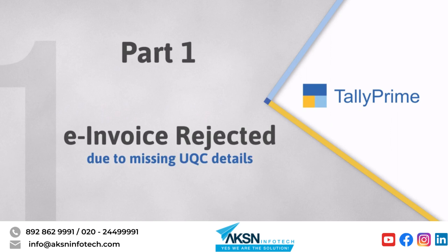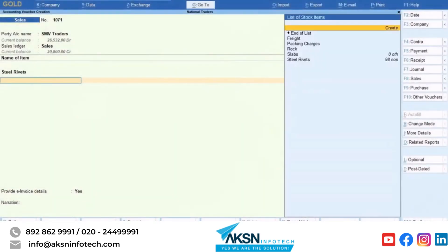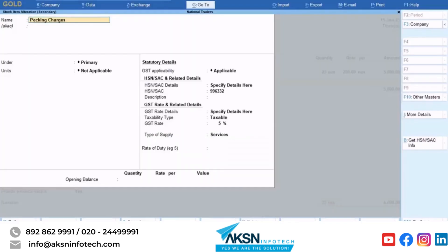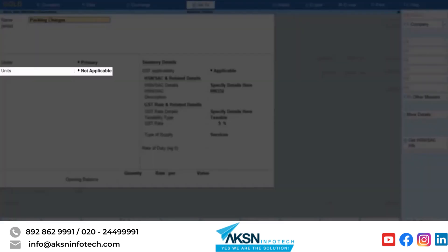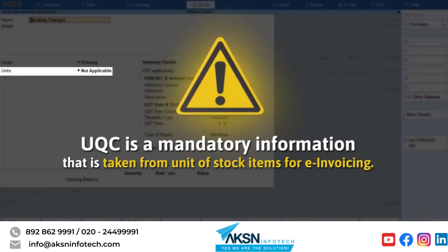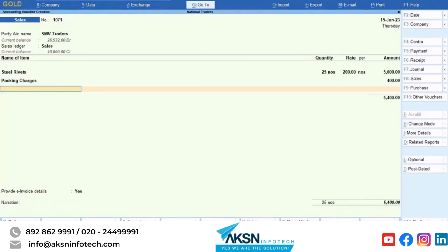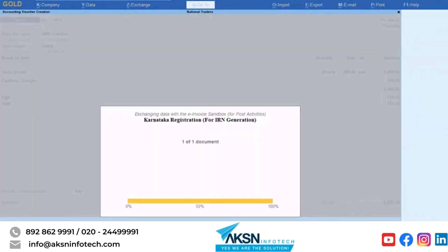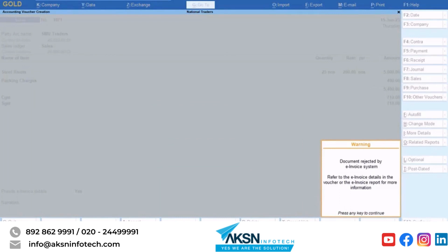Let us first see the reason for rejection by the e-invoice system. This business uses a stock item master for services expense. Since it is a service, they do not select unit of measurement. UQC is mandatory information that is taken from the unit for all stock items in e-invoice. When they save the voucher and upload it to the e-invoice system, the voucher is rejected.